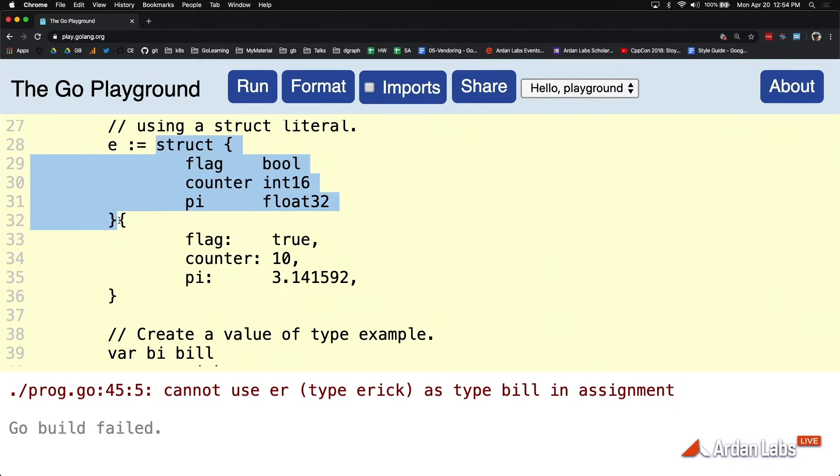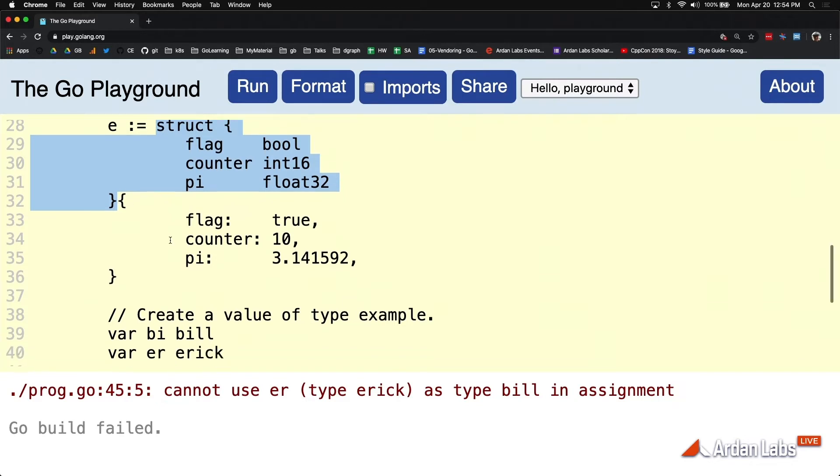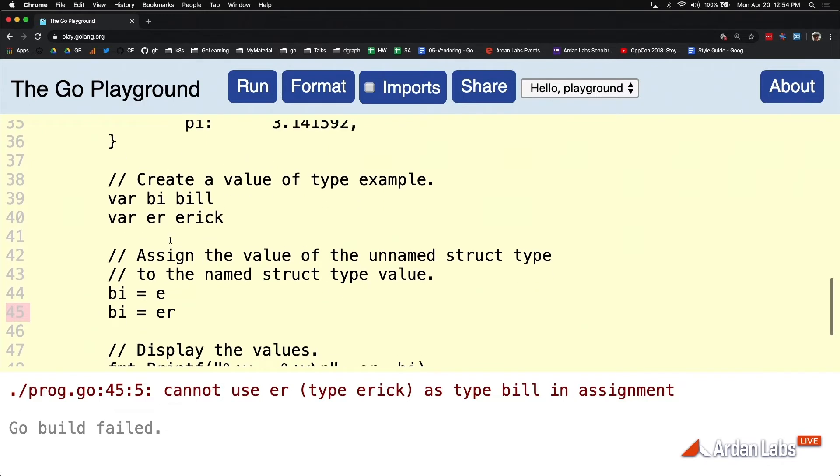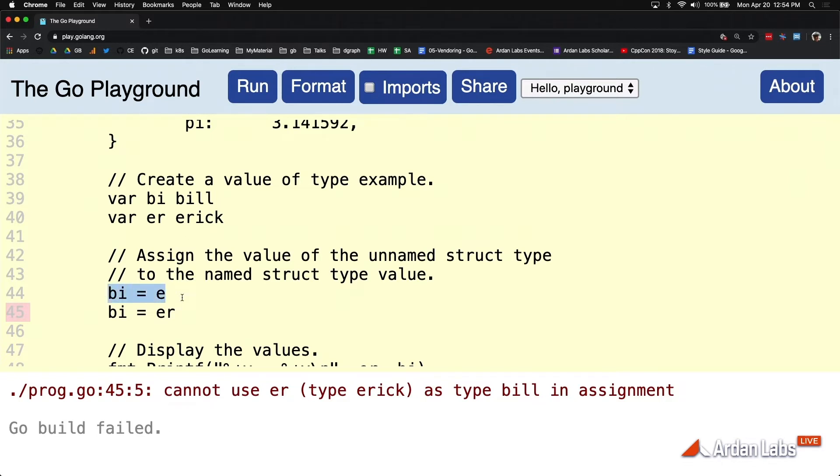Now we know, however, that ERIC and BI have the same memory model. So we know that the assignment is safe. We know copying the data would be safe. But if you notice here on line 44, Go is performing an implicit conversion of E to BI because it's not named. But it's not doing an implicit conversion of ER to BI because ER is named.